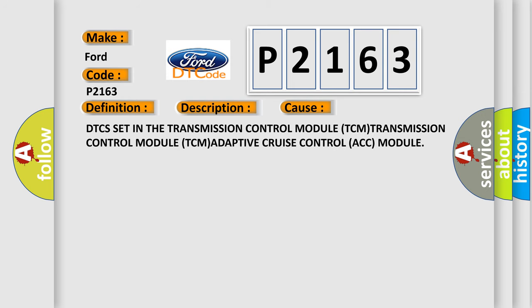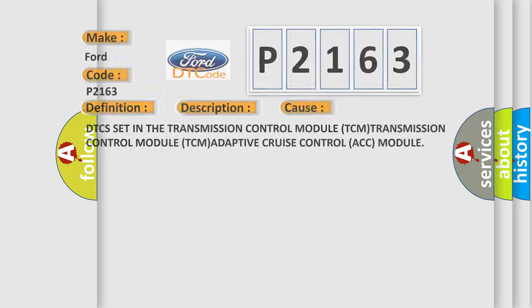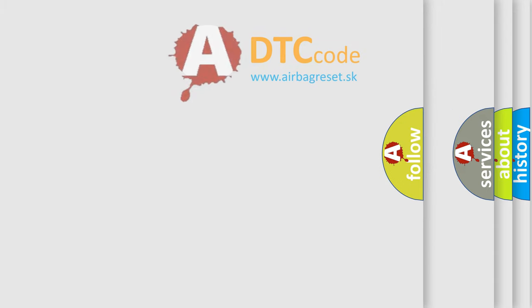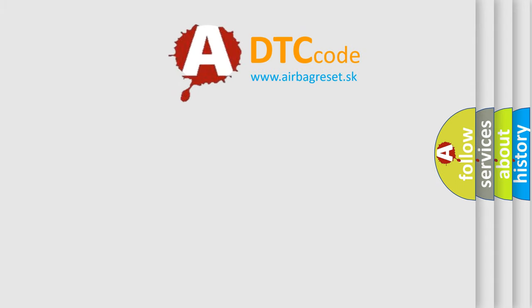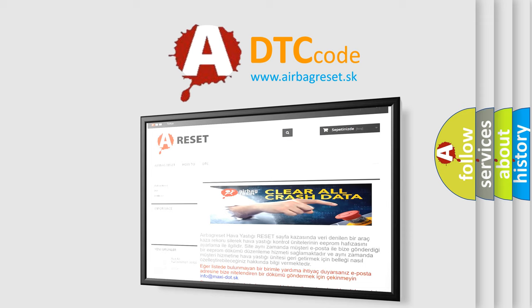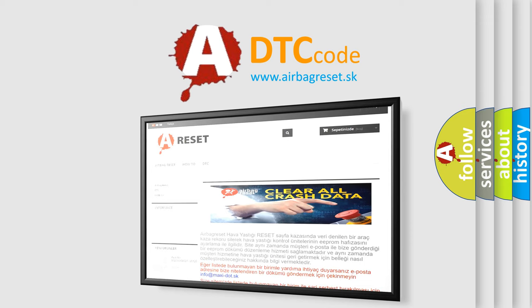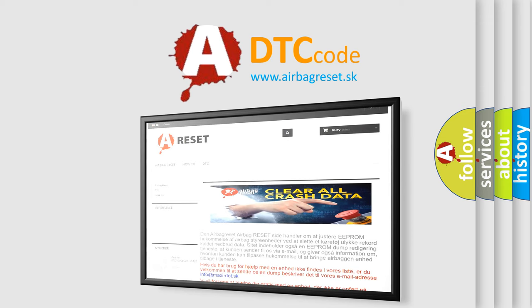DTCs set in the transmission control module TCM, adaptive cruise control ACC module. The Airbag Reset website aims to provide information in 52 languages. Thank you for your attention and stay tuned for the next video.